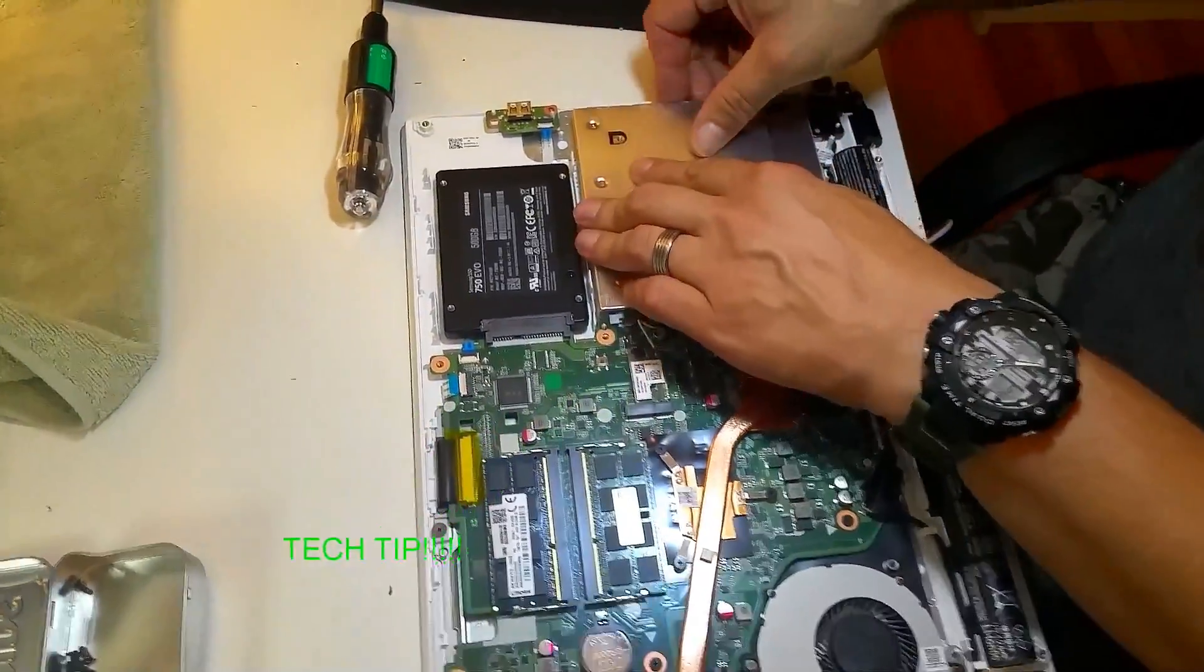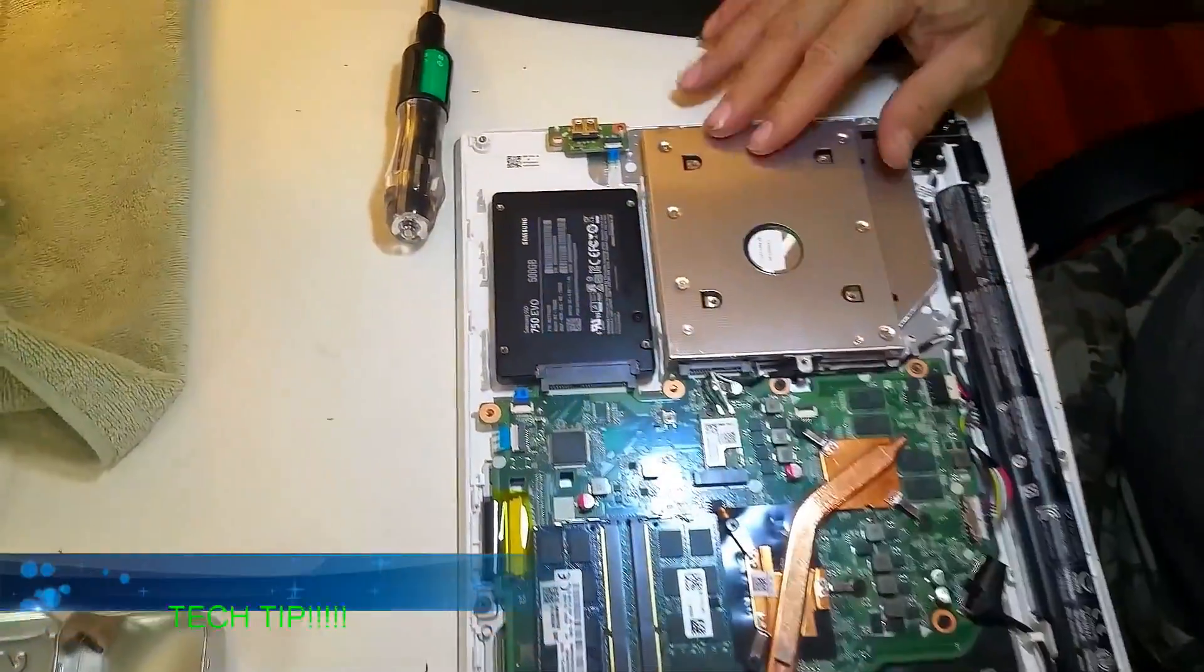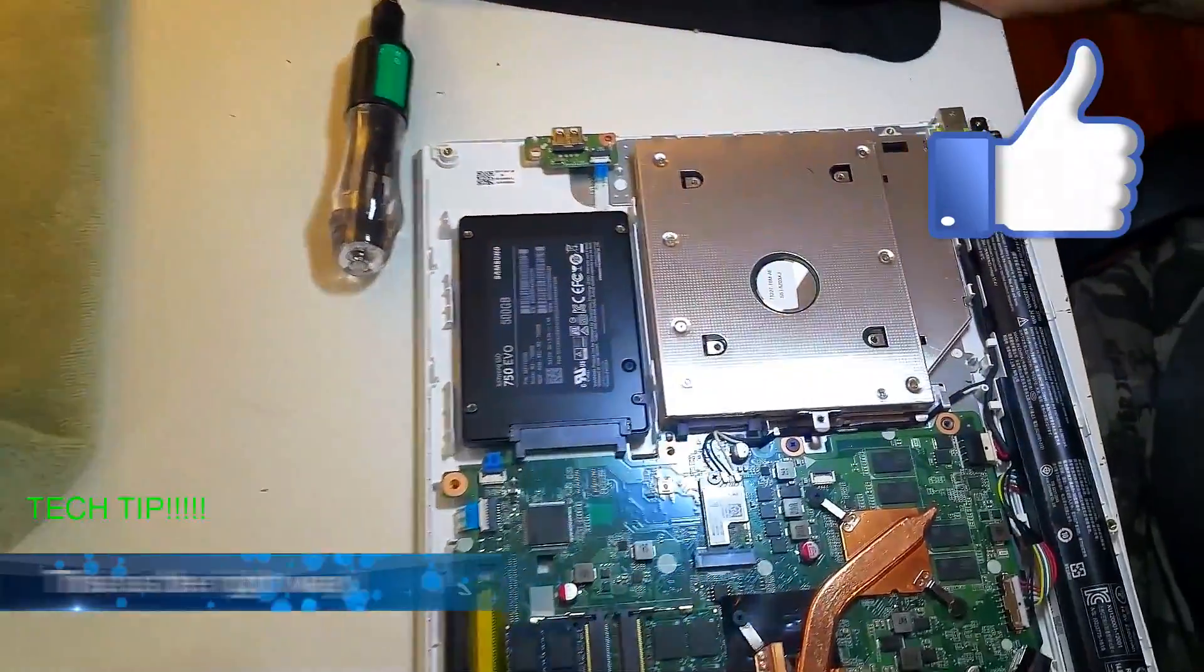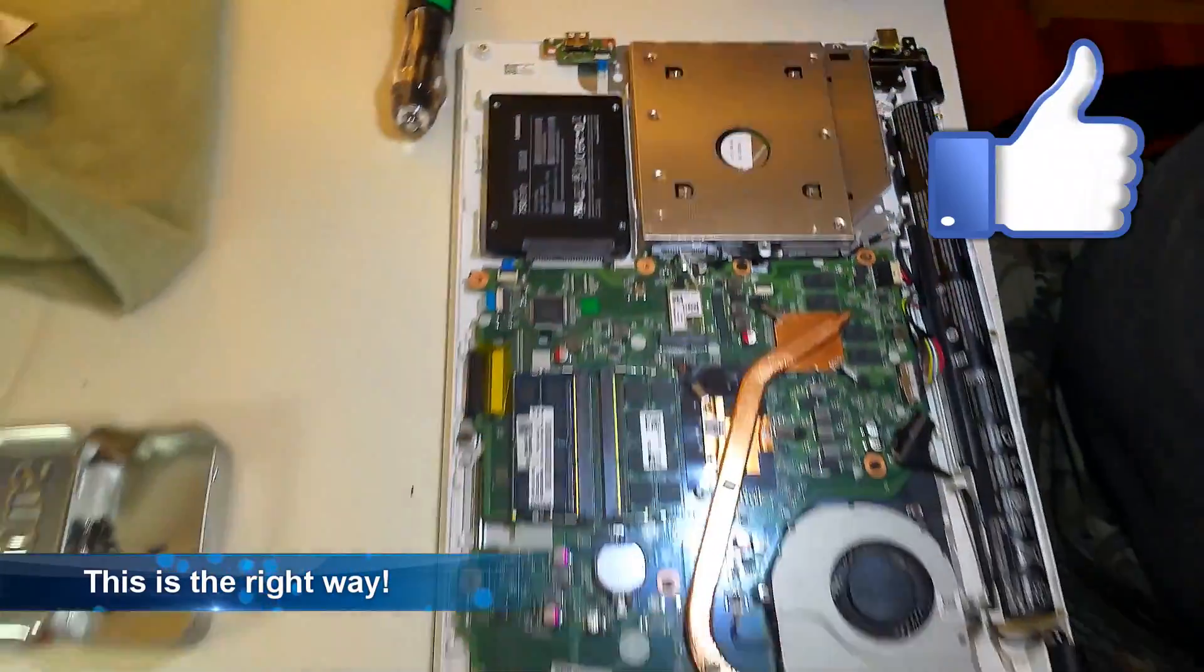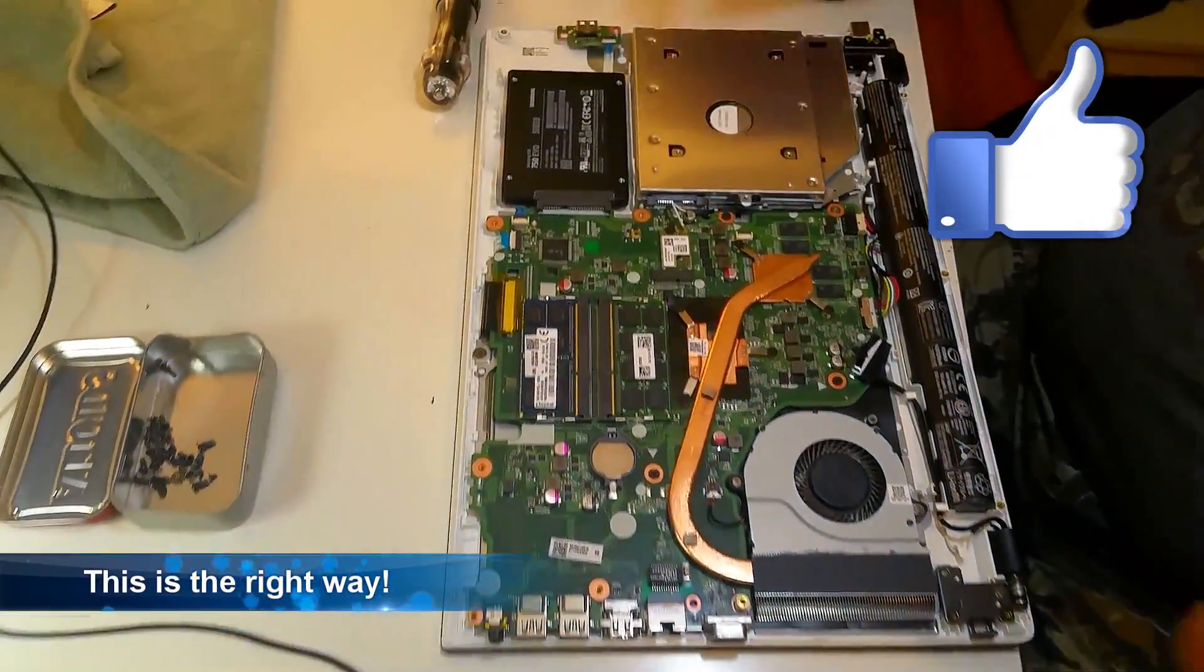Tech tip. I then took it apart and realized that it was not plugged into the connector. It just moved the connector back a little. So I decided to take it all apart and plug it in the right way.